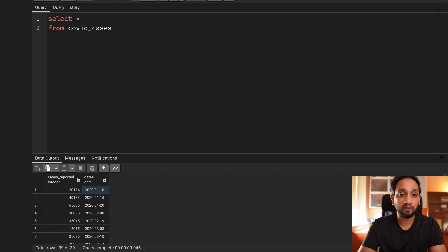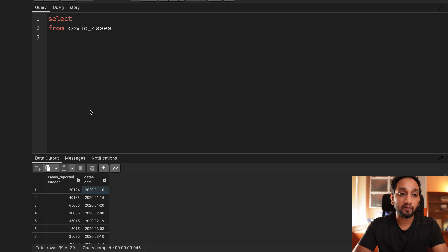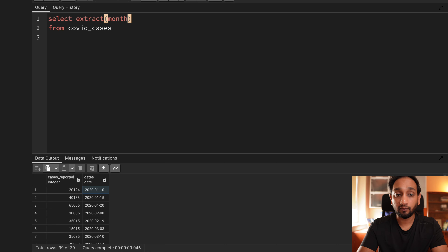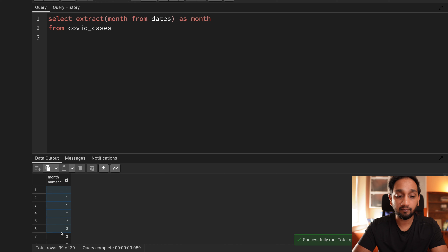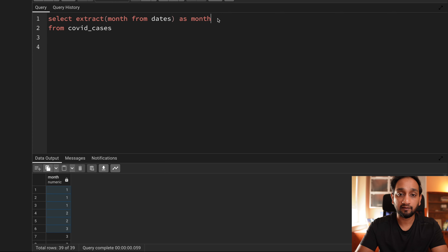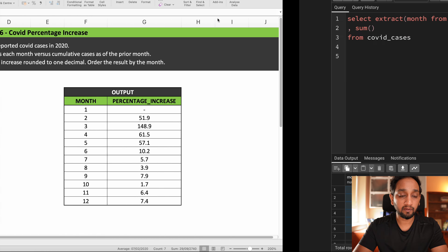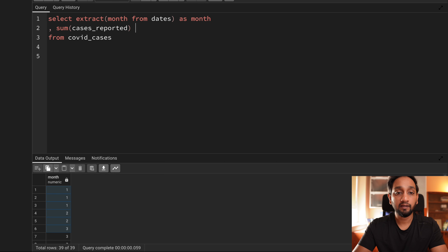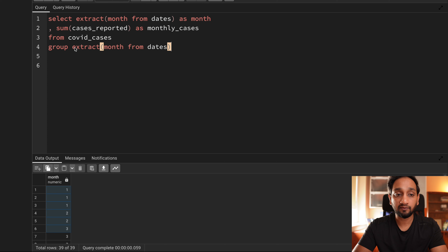I can easily convert this day-wise data into month-wise data just by doing an aggregation. I will use the inbuilt PostgreSQL function EXTRACT to get the month number from the date field — calling it 'month'. Then I will sum the cases reported, calling it 'monthly_cases', and group the data by each month.